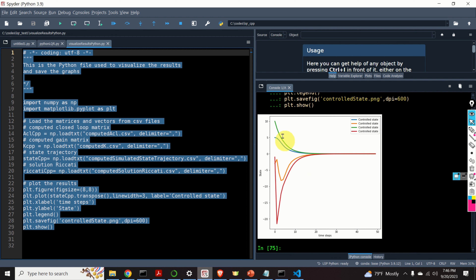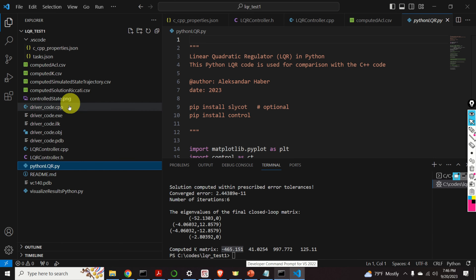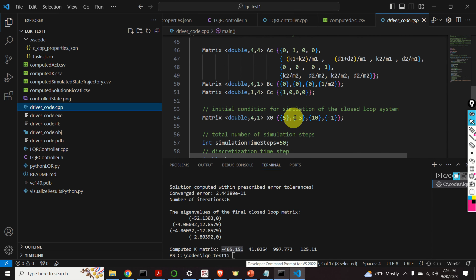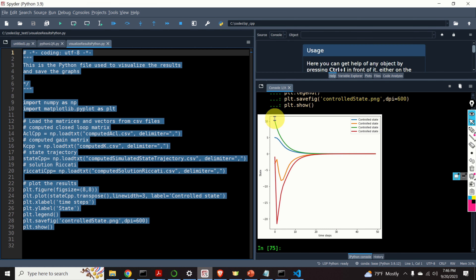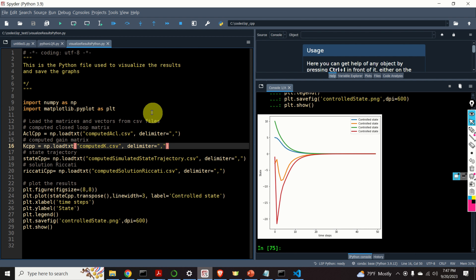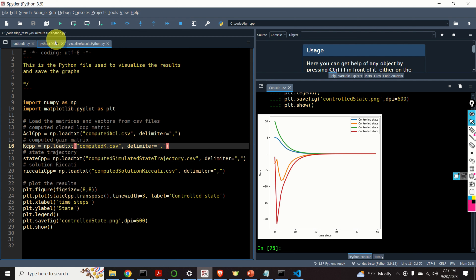Here are the state trajectories. Pretty amazing. We start from the initial condition defined in the driver code — there are four values and for every initial state we have the corresponding state trajectory. We can see that after maybe 15 or 20 time steps the state trajectories approach zero. This means that the LQR controller is working as it should — it stabilizes the system. However, that's not all. The next step is to compare our C++ solution with the solution computed by using the Python control systems toolbox.